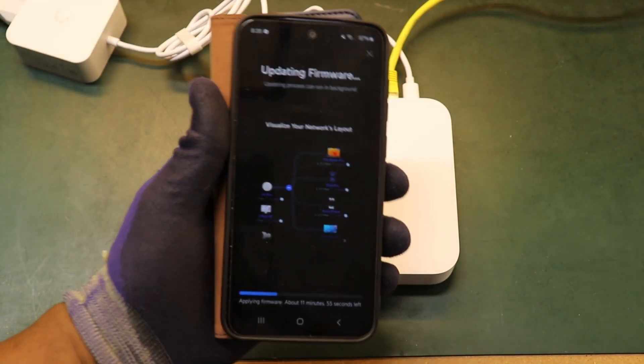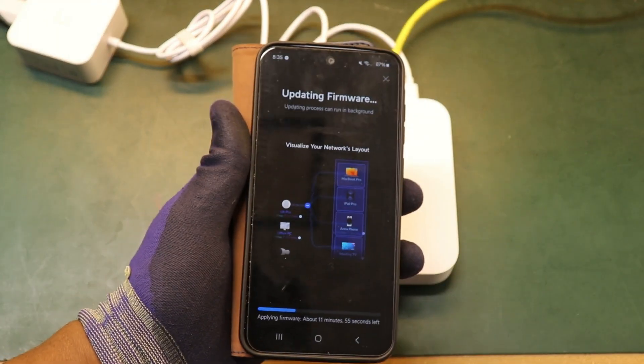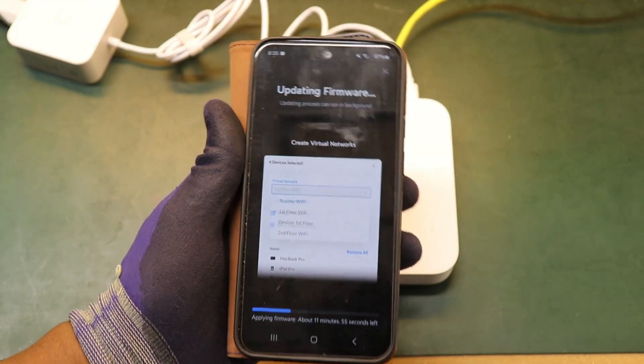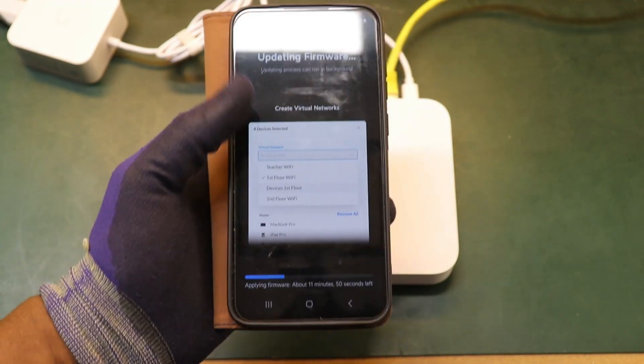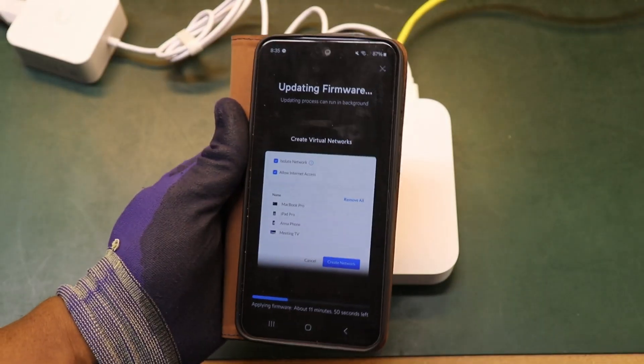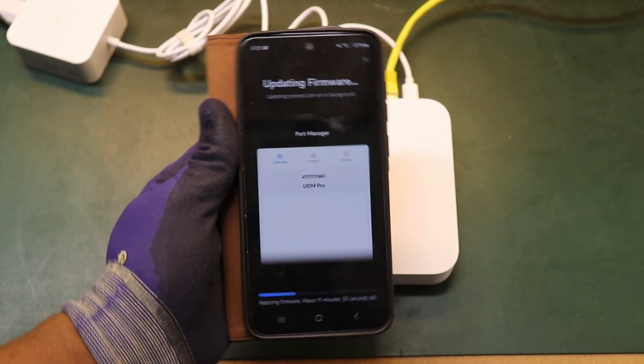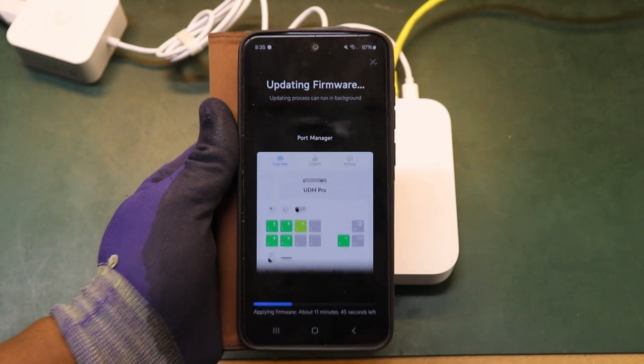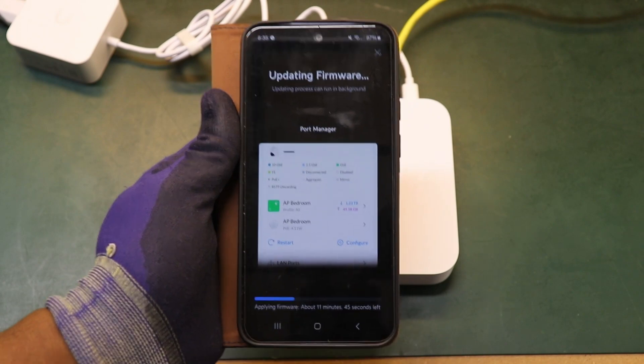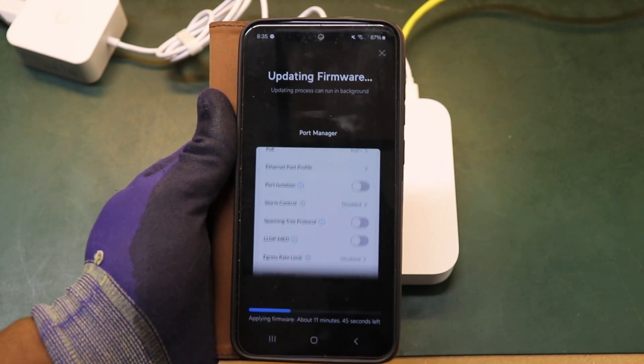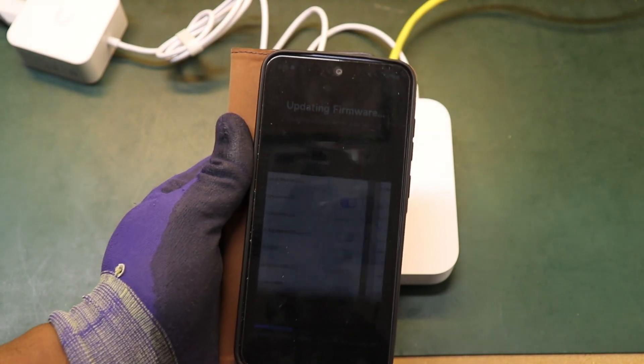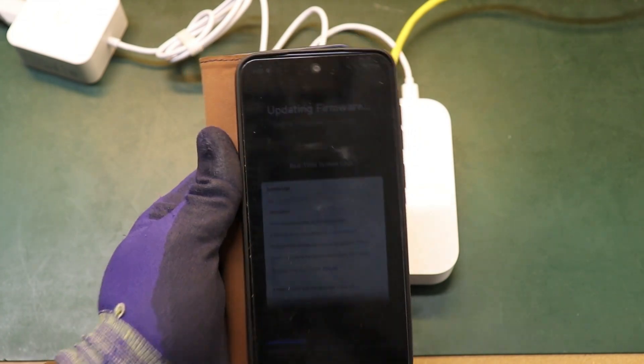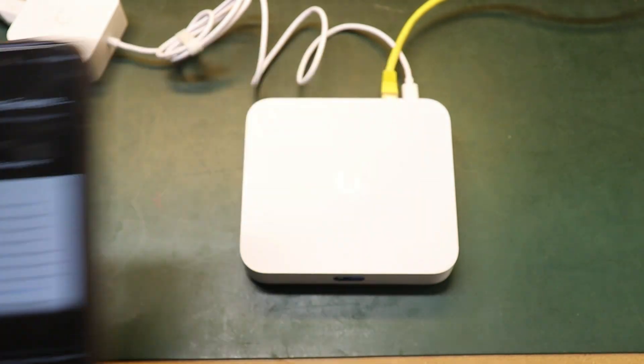So right now this controller is having its firmware updated. So we just let this get on with what it's doing and we just get this fully updated. Get the firmware updated, get it provisioned. Then we assign it to the client and get the configuration started.